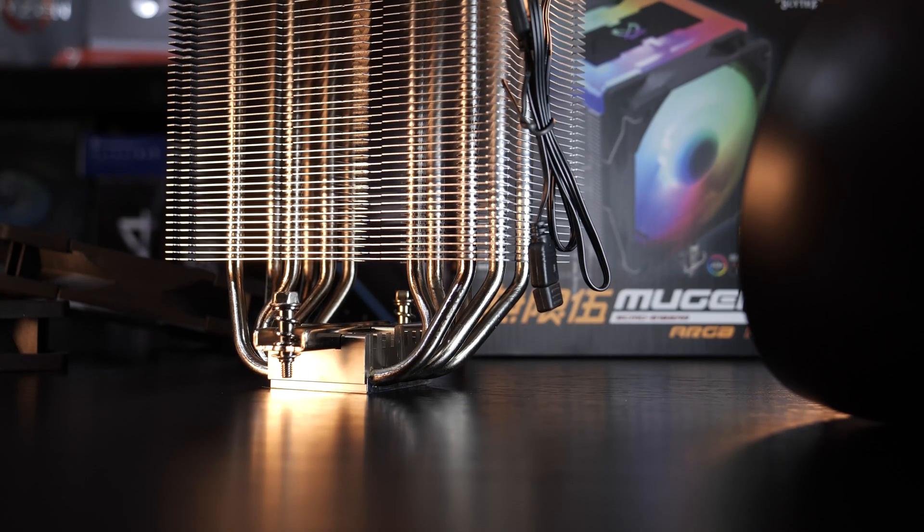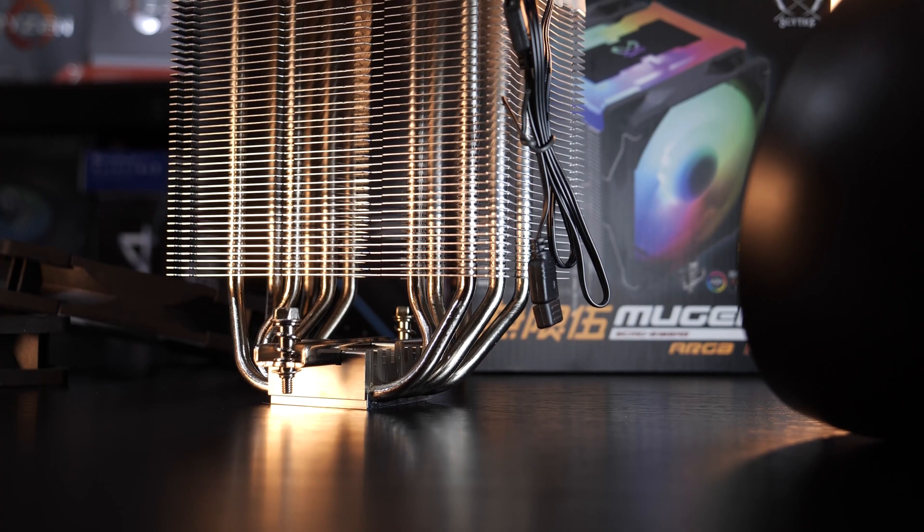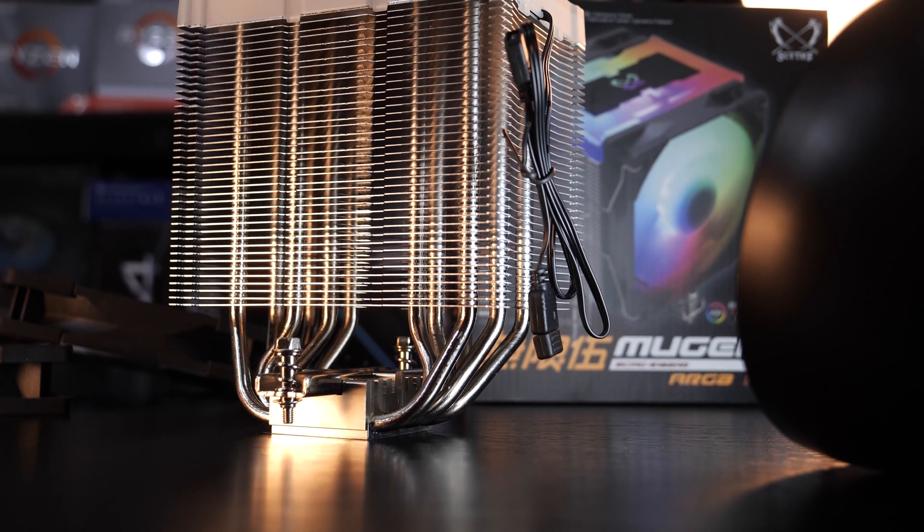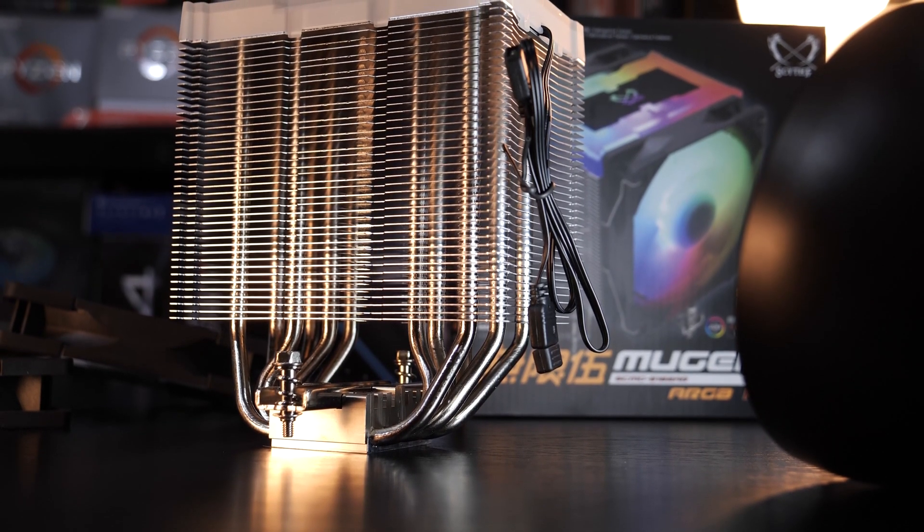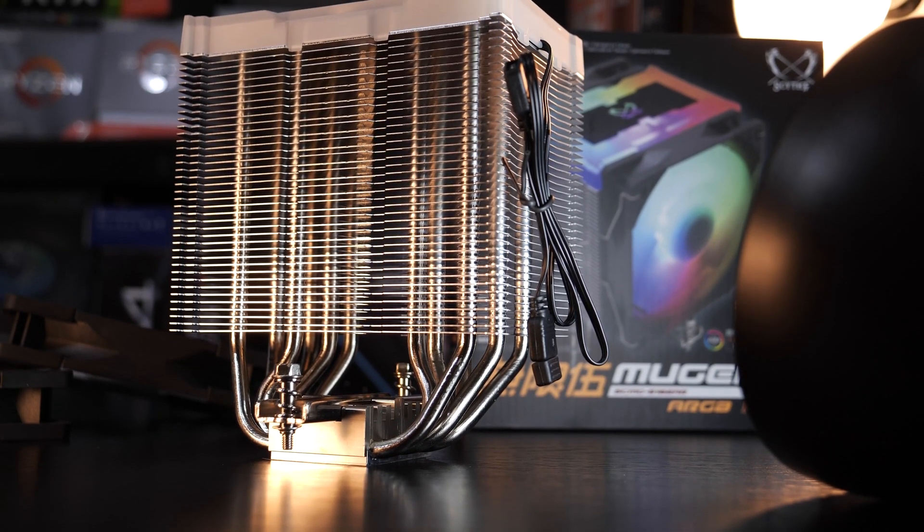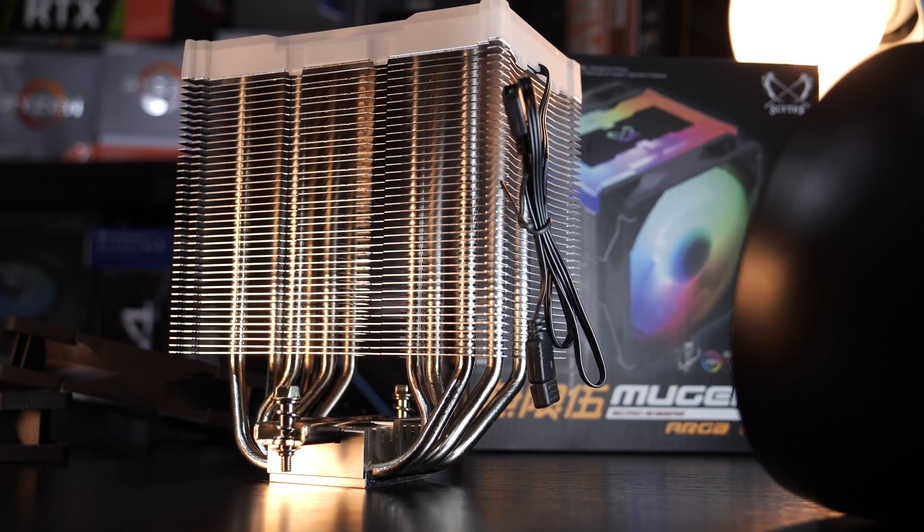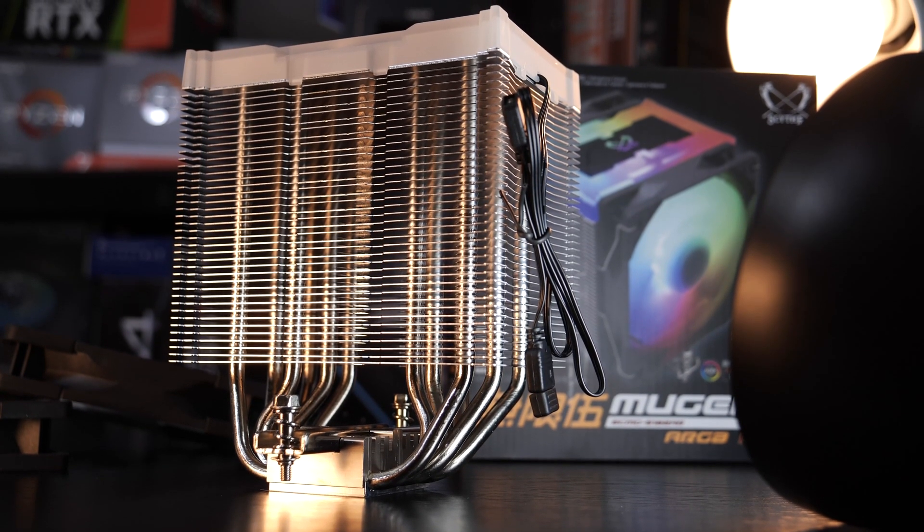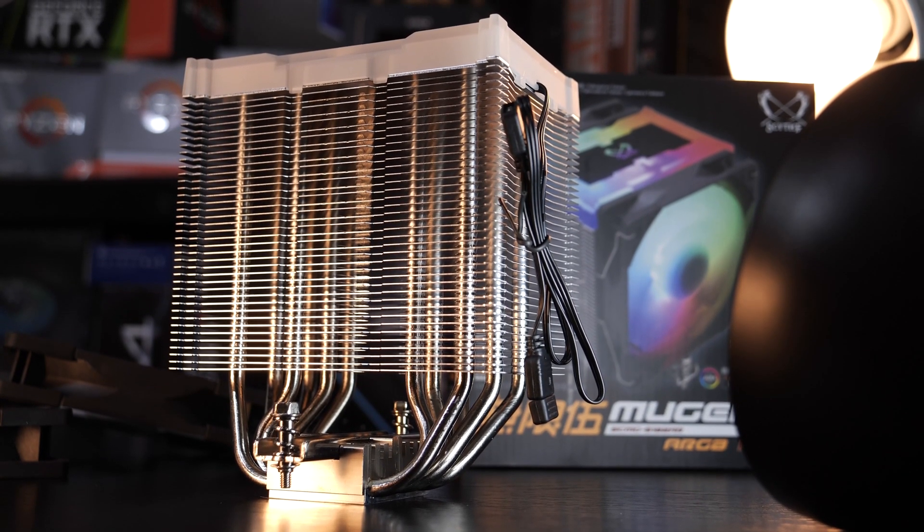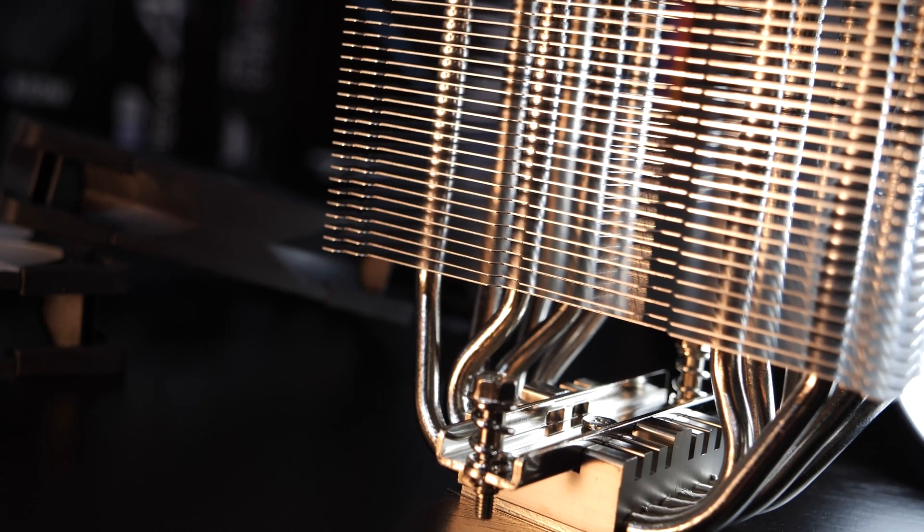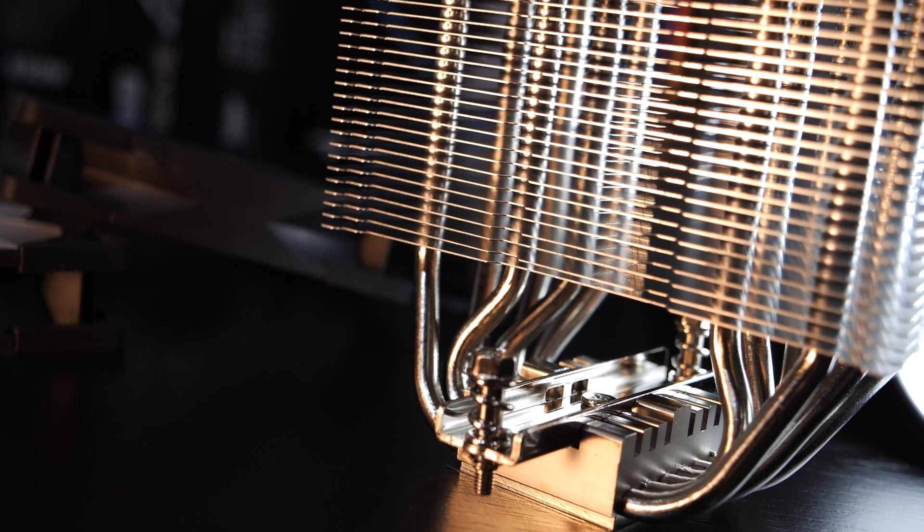The heatsink itself, as you may have noticed, is asymmetrical, so we don't run into any clearance issues with our memory. We are talking of some really good quality, by the way. Something that not only can be seen, but felt right away.